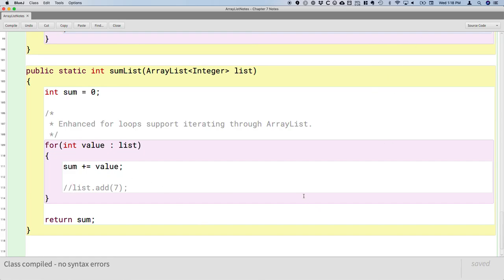Let's comment this out so our code doesn't crash. There we go. So now we have several examples here of all the array list methods.